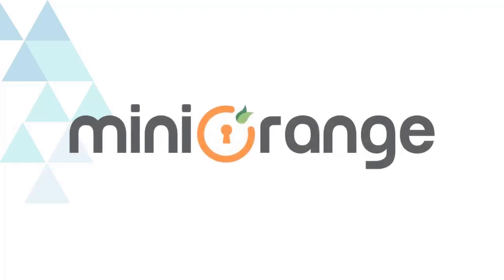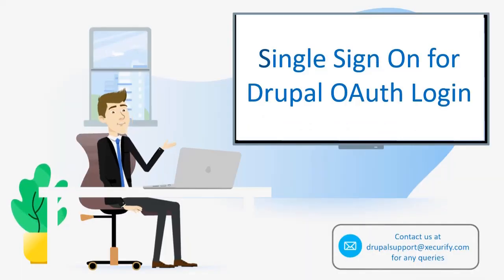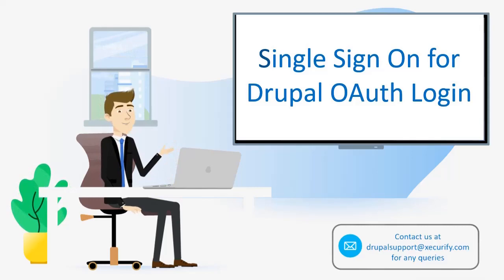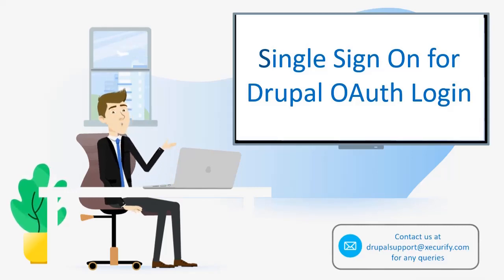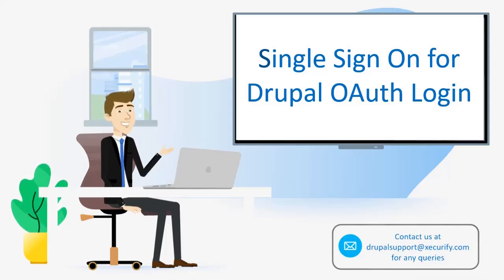Welcome to MiniOrange. MiniOrange provides the best single sign-on solution for Drupal, and as we know that is the best OAuth and OpenID solution available in the market.